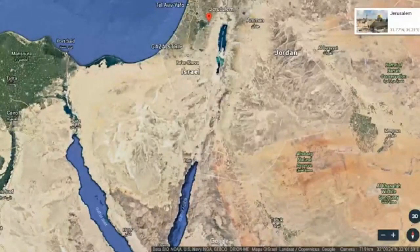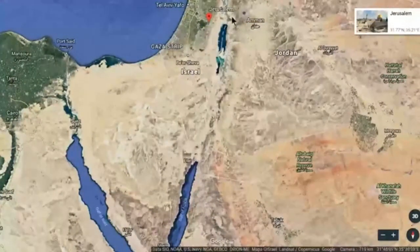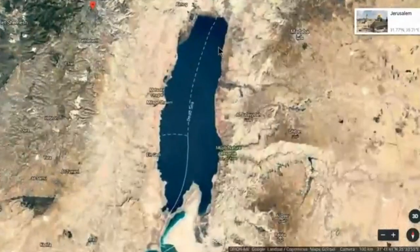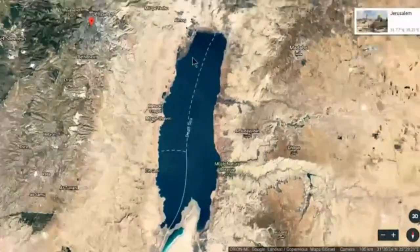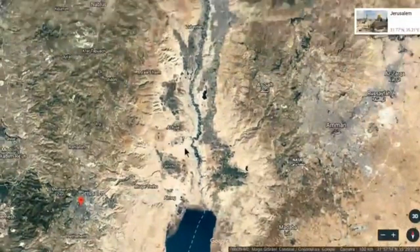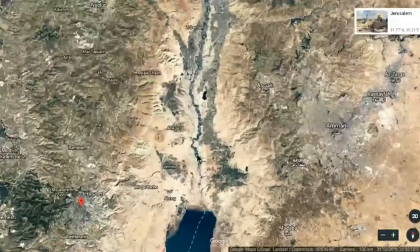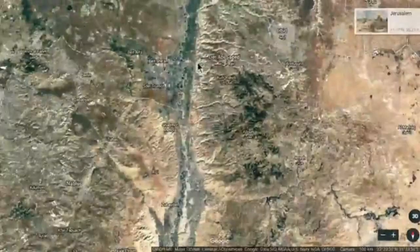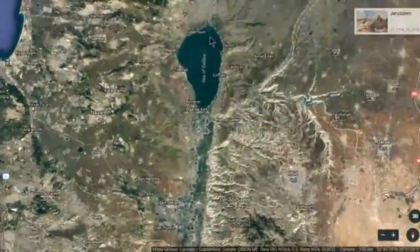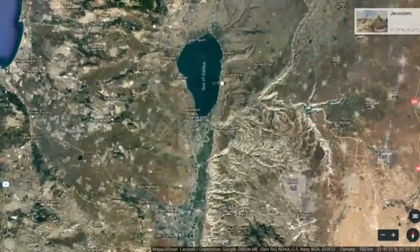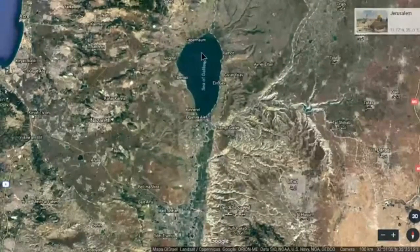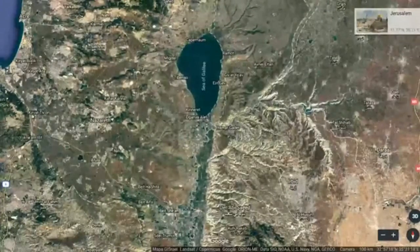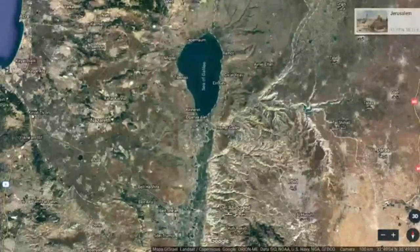I'm going to zoom in and let you see this. This is the Dead Sea. If we go up we're going to see the Jordan River — this is the Jordan River coming up through here. And the Sea of Galilee should be at the top — there it is. So there's the Sea of Galilee. It's really not a big body of water at all.